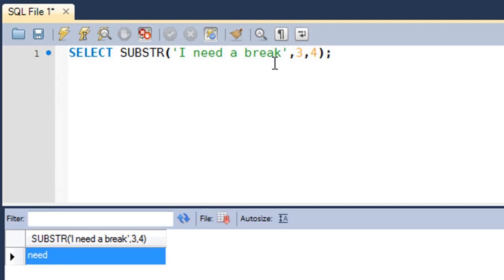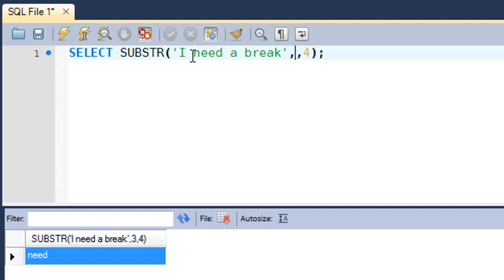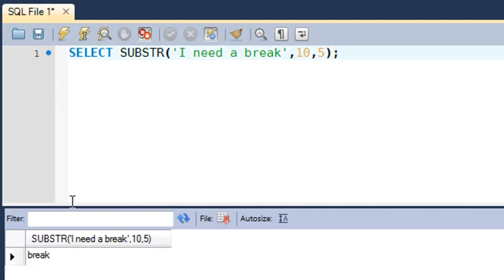Similarly, if you need the word 'break', you have to first determine the position of the letter 'B' in the string. 'I' is first, the space is second, 'n' is three, 'e' is four, 'e' is five, 'd' is six, space is seven, 'a' is eight, space is nine, and 'b' is ten. So the offset position is 10, and since the word 'break' has five characters, I'll put in five. When I execute this query, I get 'break' as the result.